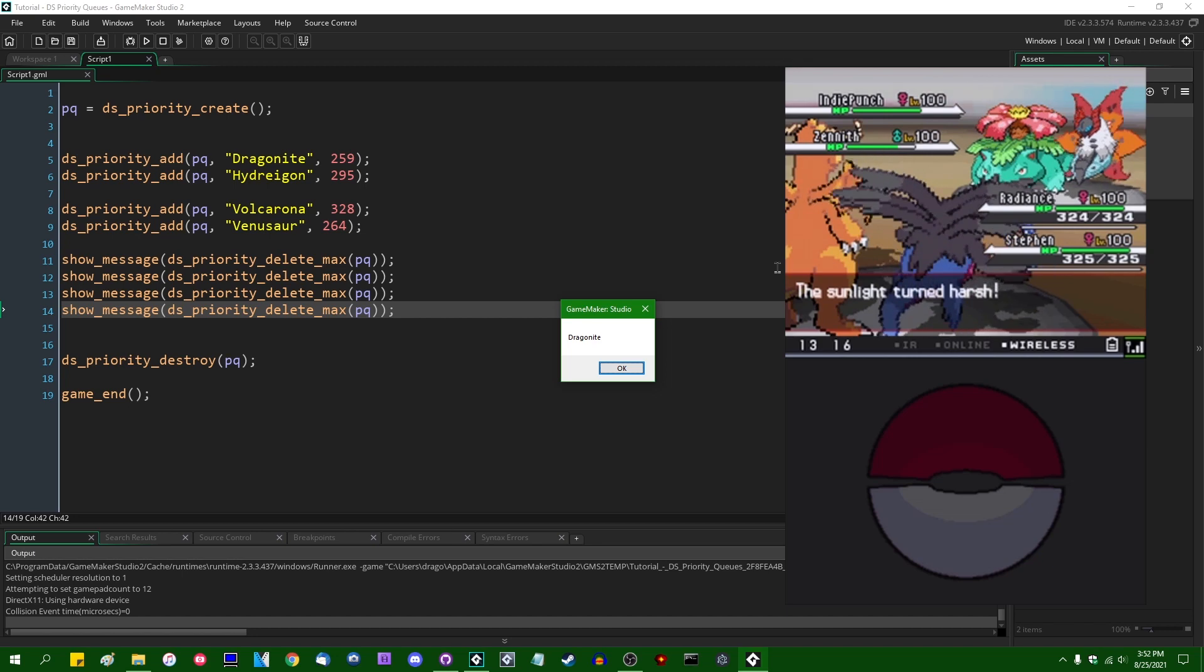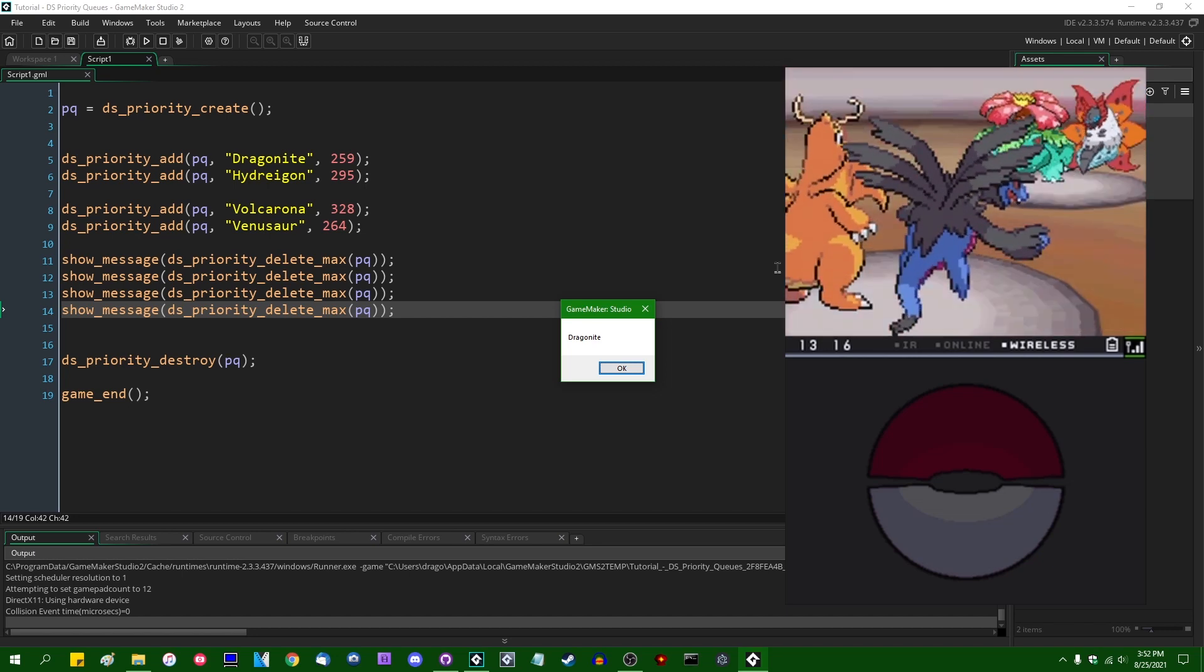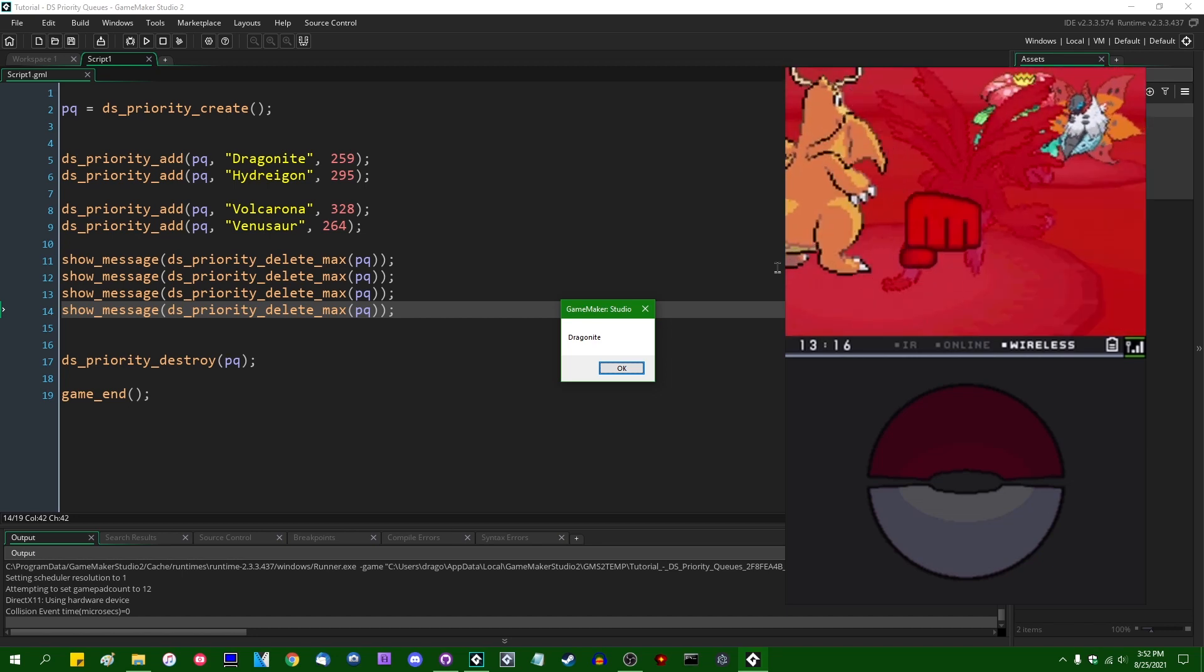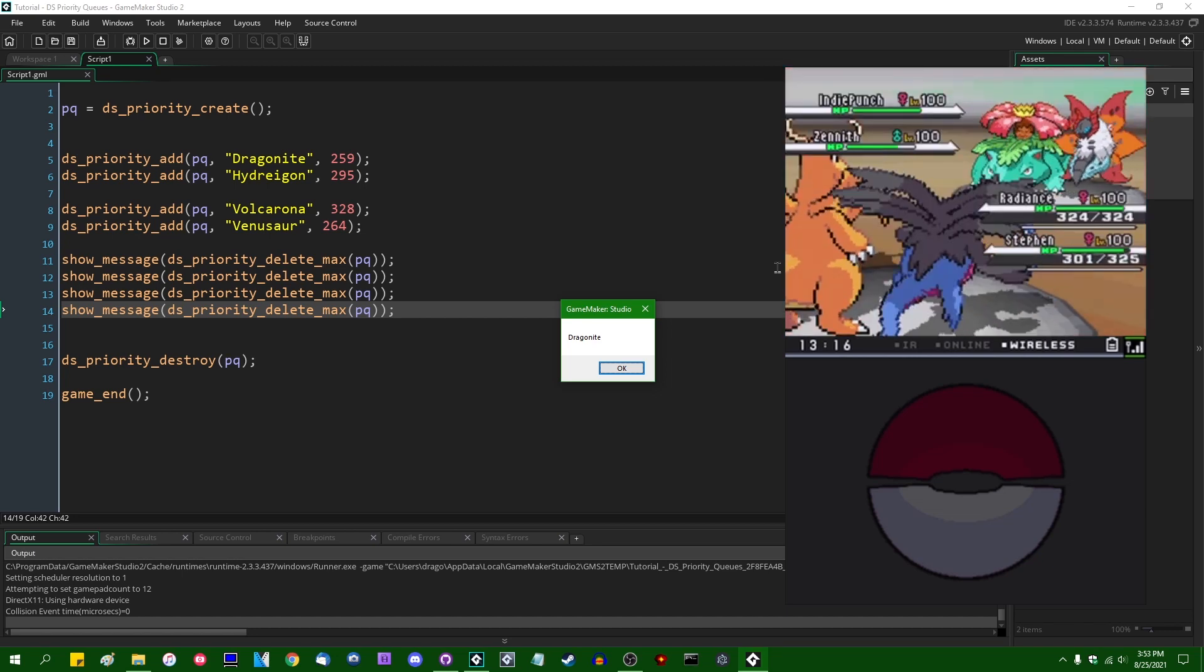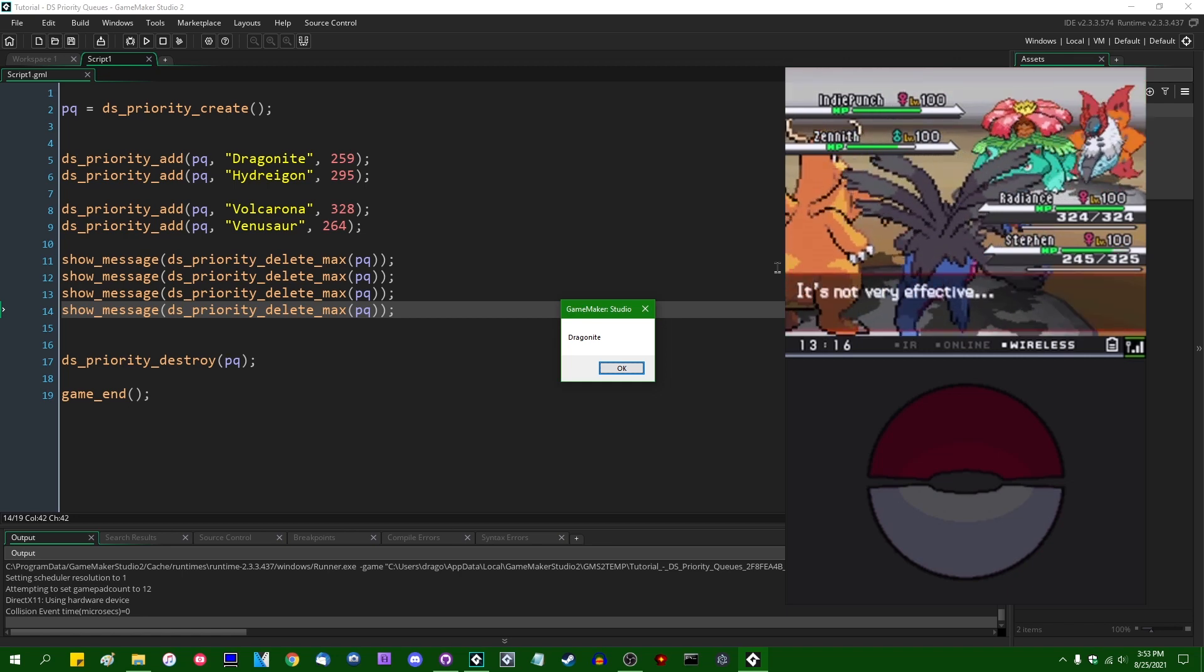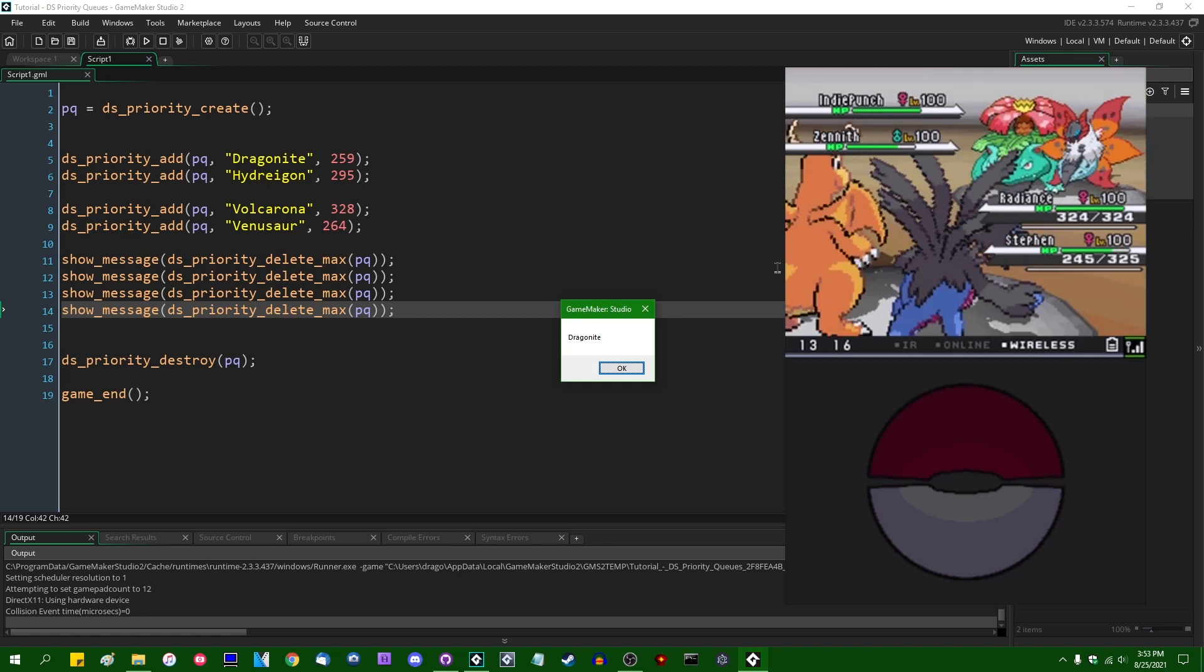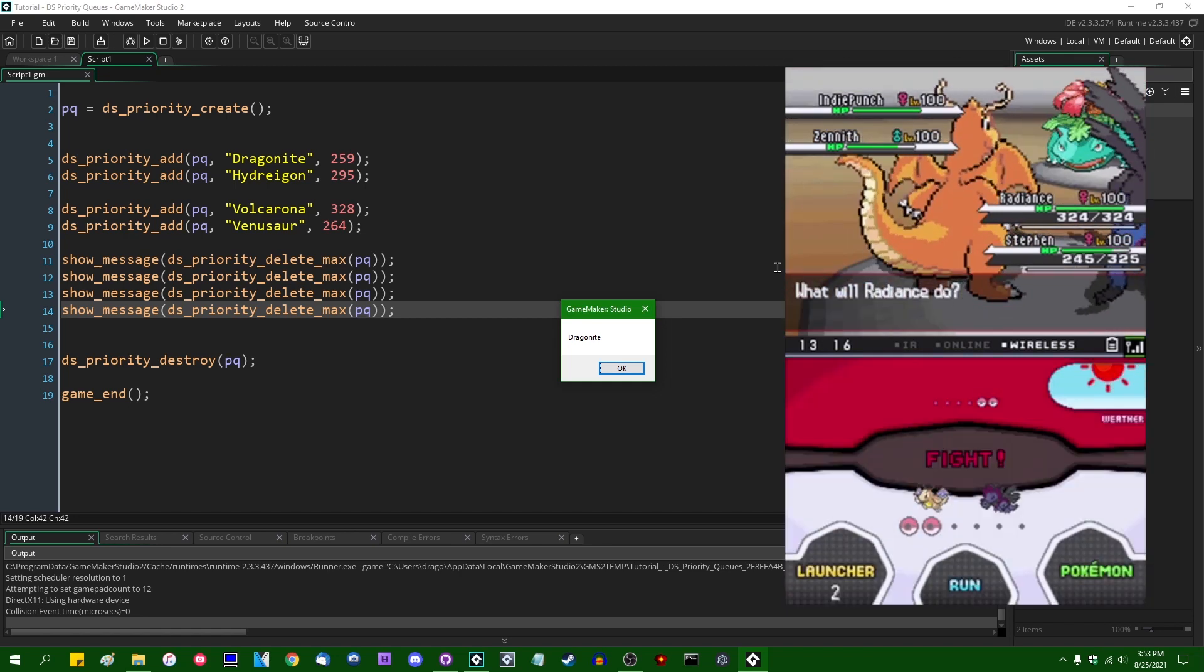And coming in last, we have me the Dragonite with a speed stat of 259. I am the slowest one on the battlefield apparently. If the four of us ever meet in real life, we've got to have a foot race to sort this out for real.